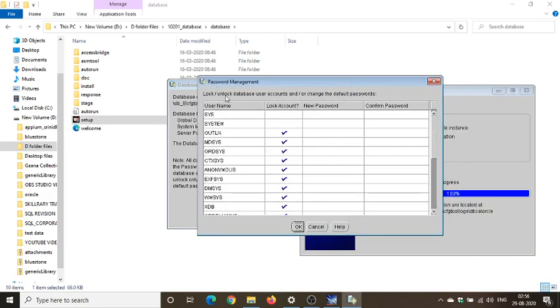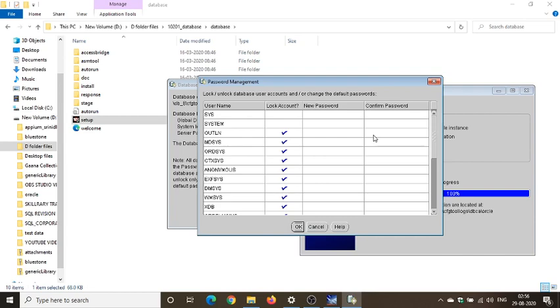So guys, see here, password management, lock or unlock database user accounts and or change the default password. So guys, you can see here is the user name, lock account, new password, confirm password. So if I want this, these tick marks are all kind of locked.